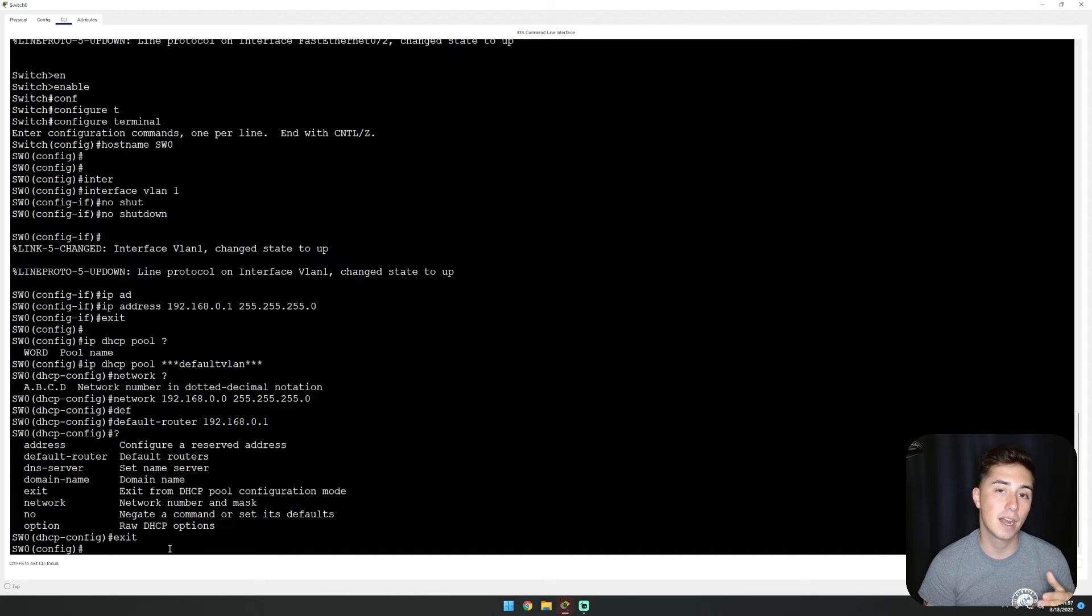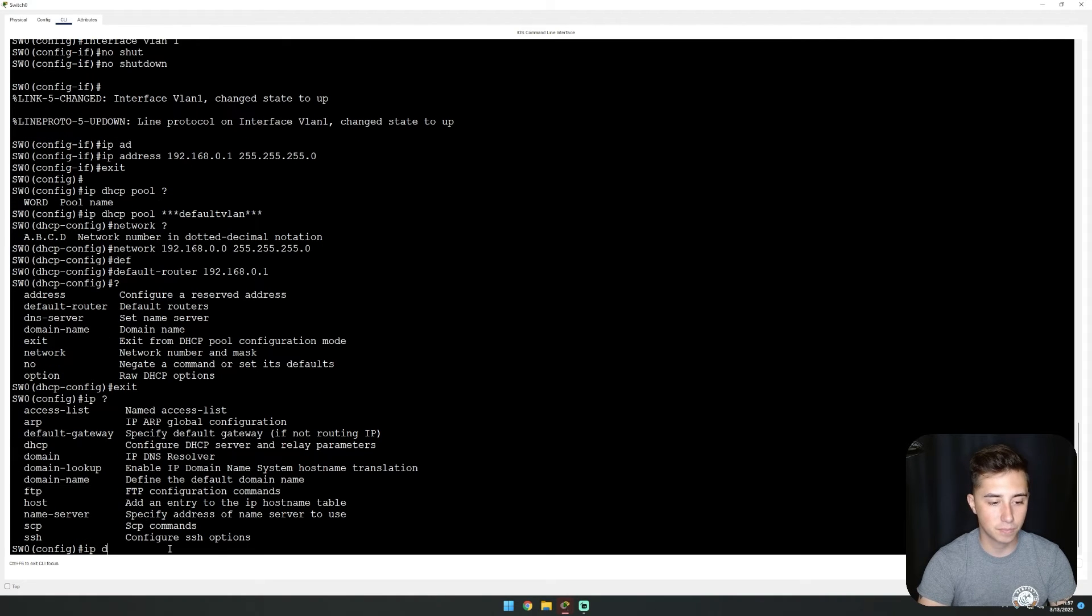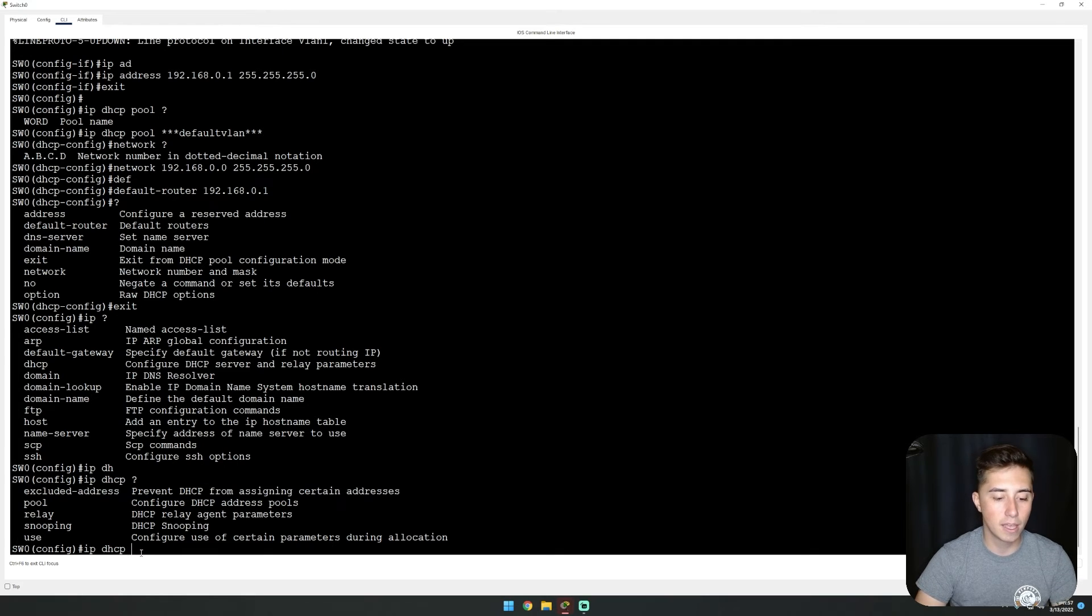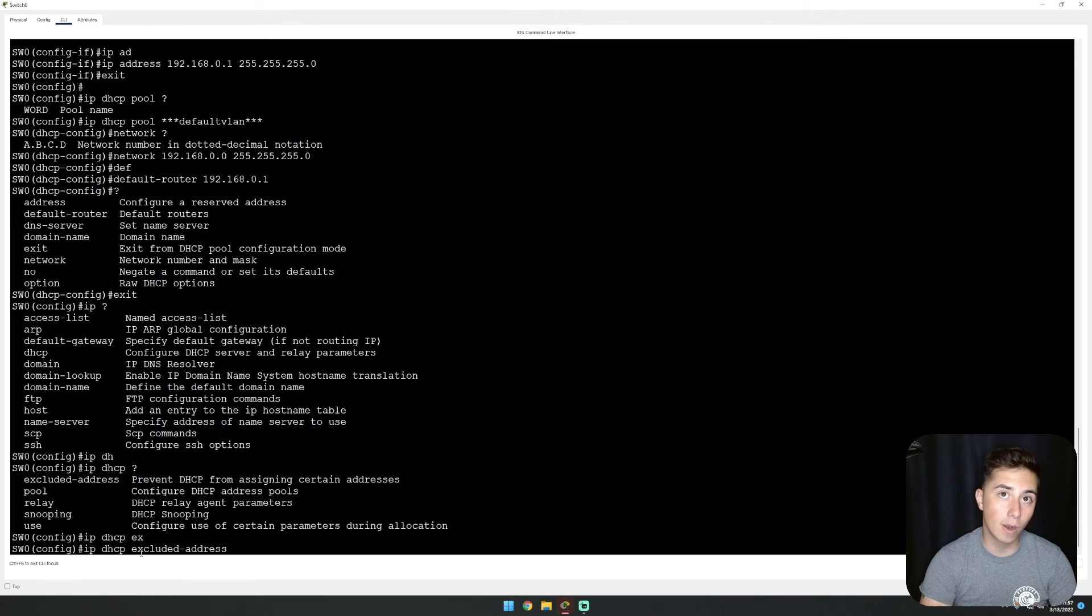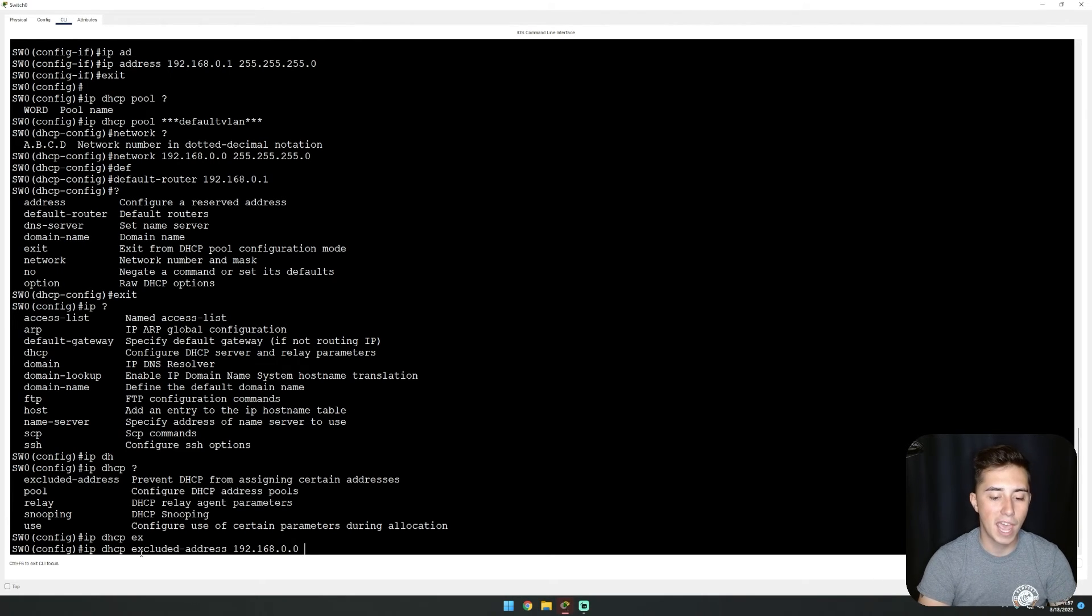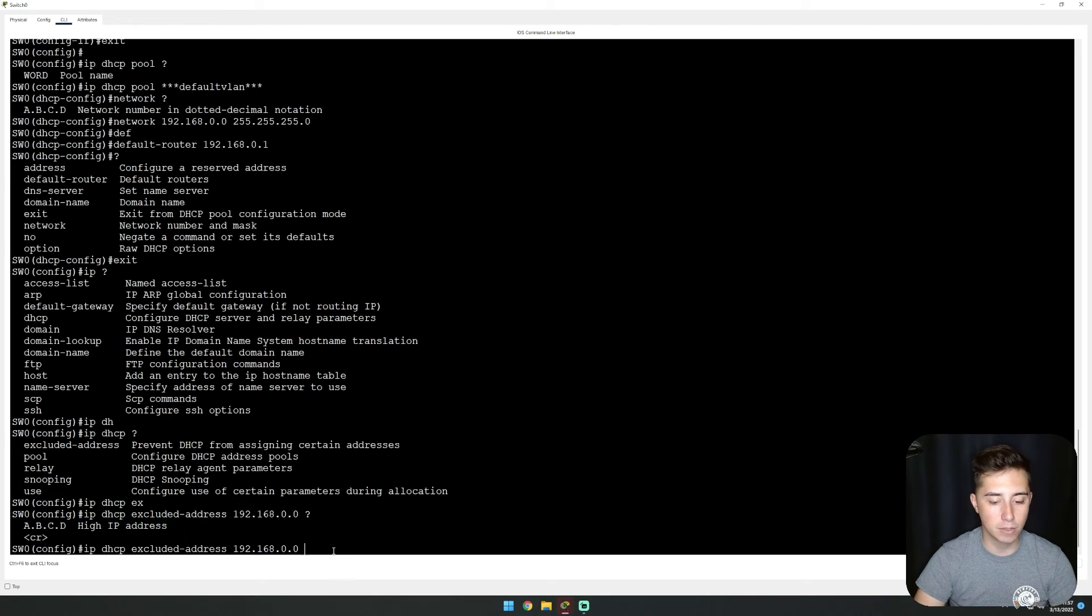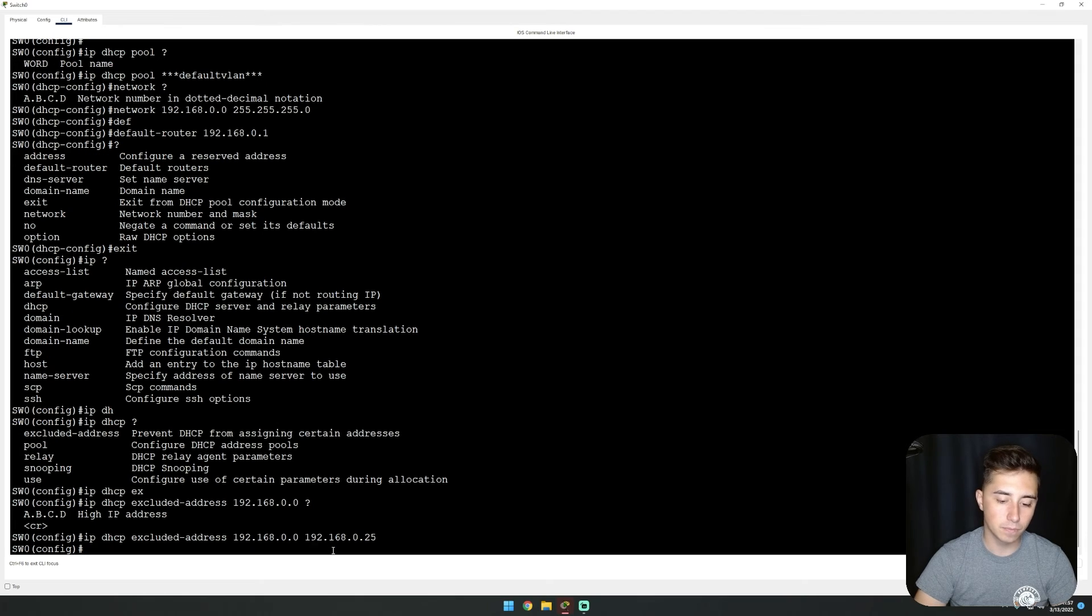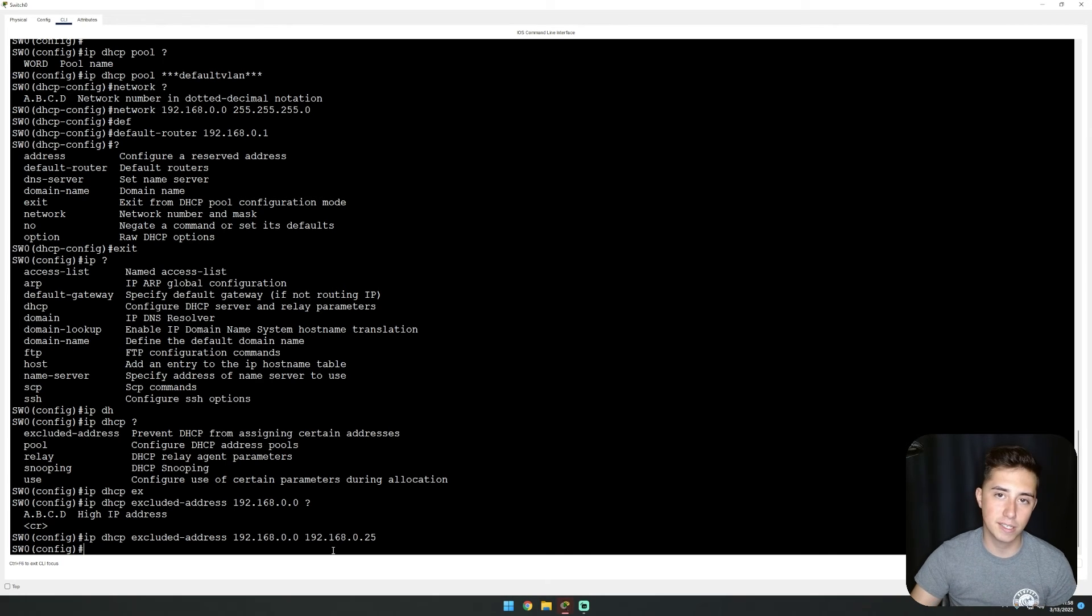Let's set up an excluded address. The command is IP DHCP excluded address, and then we can specify a range of addresses we don't want issued. We're going to do 192.168.0.0 to 192.168.0.25. What this means is when we request a DHCP address, the first available address is going to be 26. So let's go ahead and give that a shot.